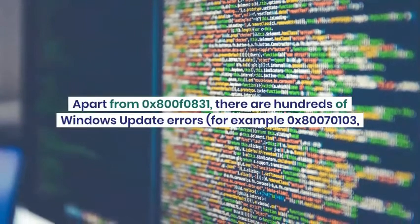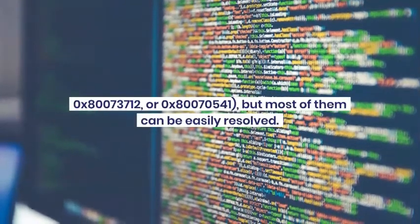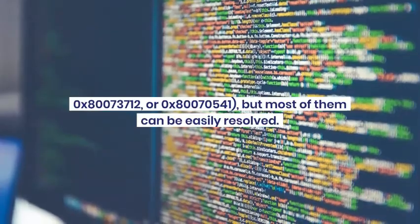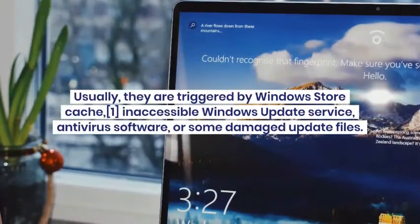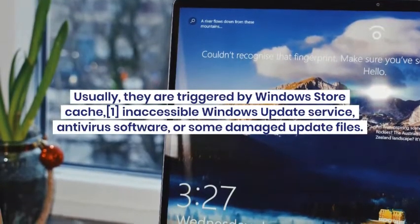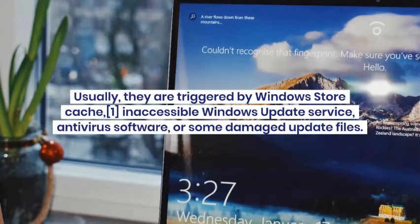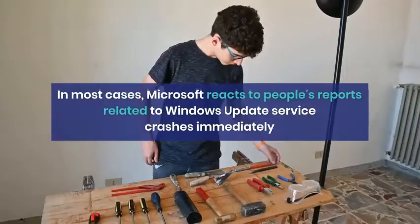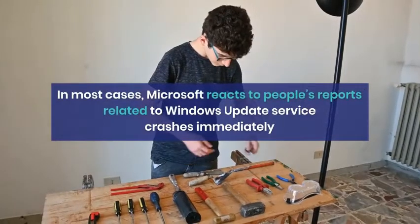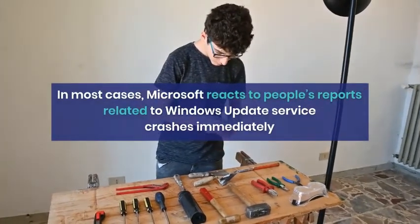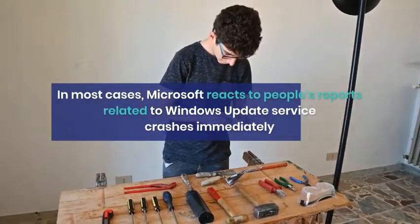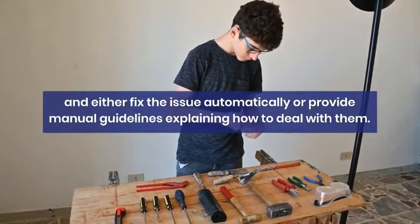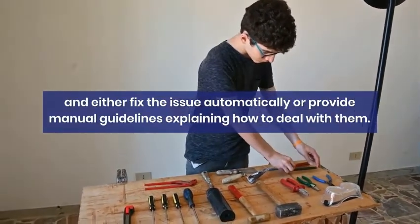Apart from 0x800F0831, there are hundreds of Windows update errors, for example 0x80070103, 0x80703712, or 0x80070541, but most of them can be easily resolved. Usually, they are triggered by Windows Store Cache, inaccessible Windows update service, antivirus software, or some damaged update files.